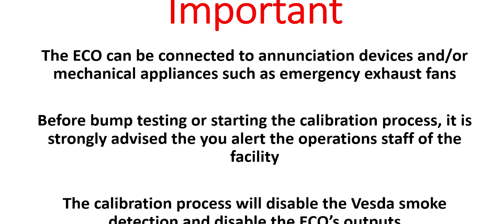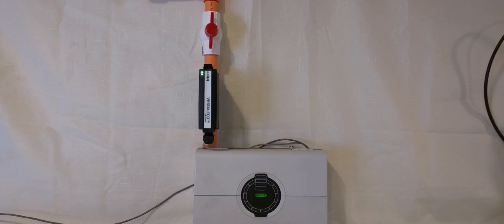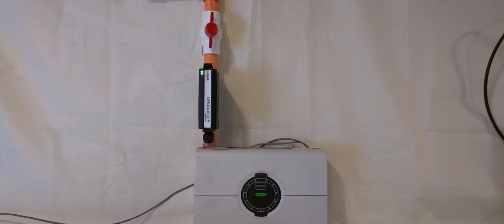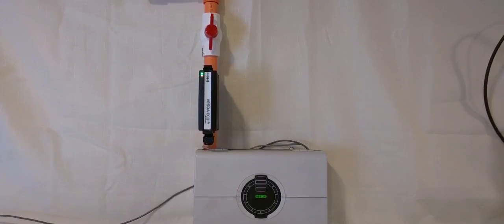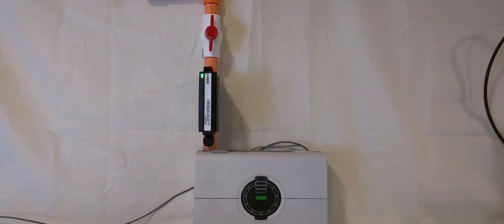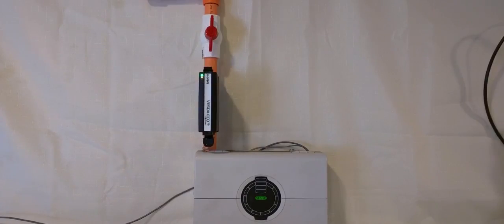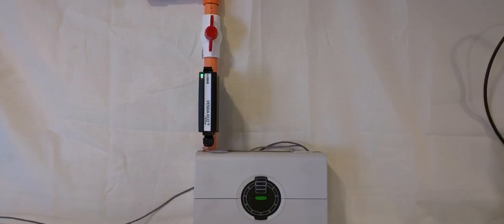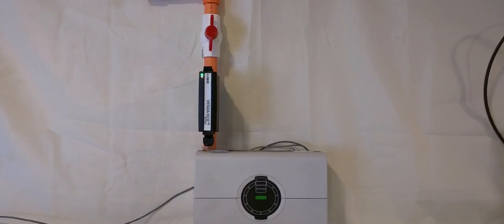When bump testing the ECO, its outputs will be live and will place the detector into alarm. It is important that no air flow is going through the ECO detector before calibration. Air flow through the ECO will dilute the test gas and prevent an accurate reading.